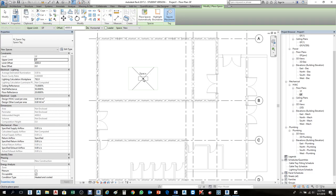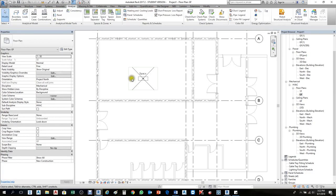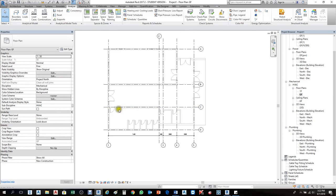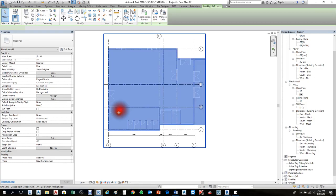Your boundary is surrounding this area. So before you create the space, first select the linked architecture file. If you cannot select it — I can't select it — it's because it's already locked. So I'll unlock it here, then I can select the architecture.